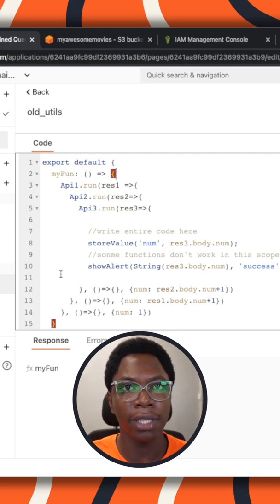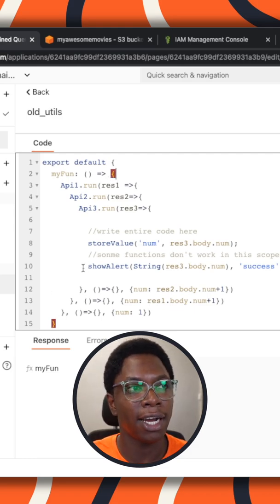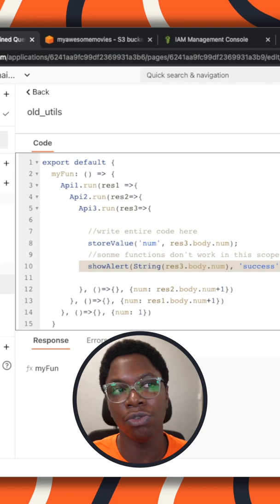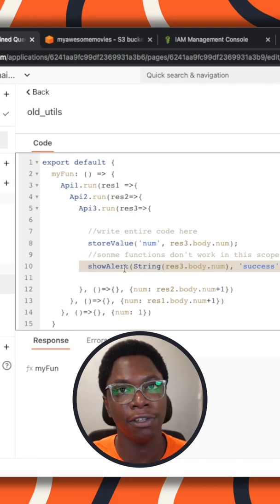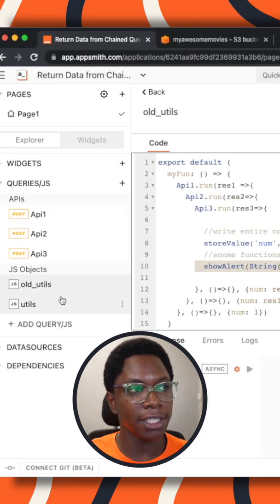And another problem with this is that some functions do not work within the scope like the show alert function is not going to work in the scope.